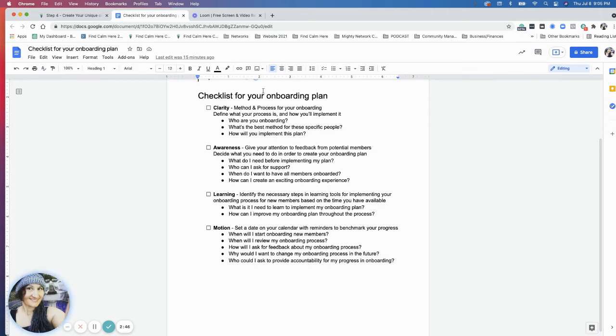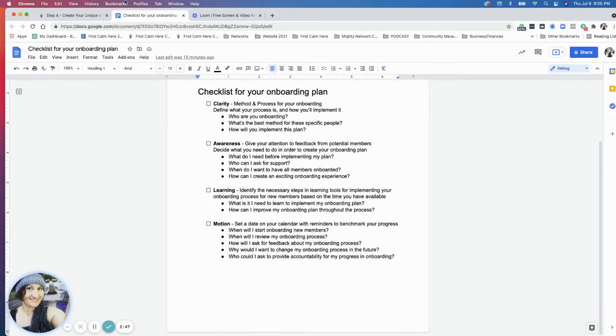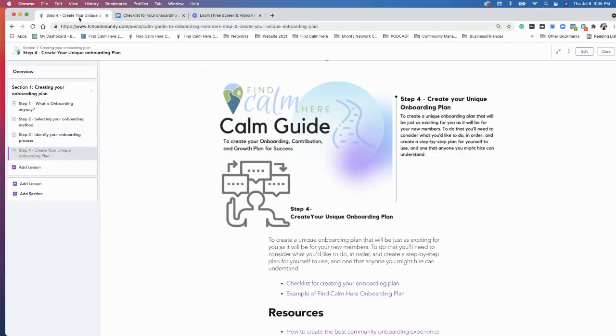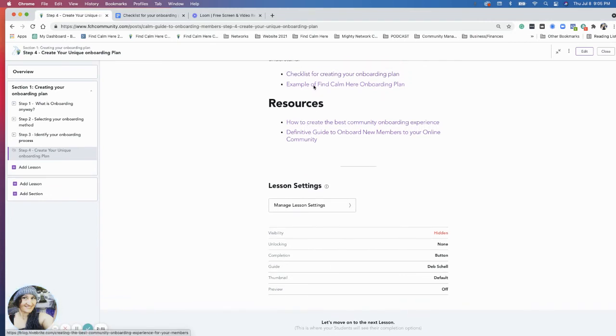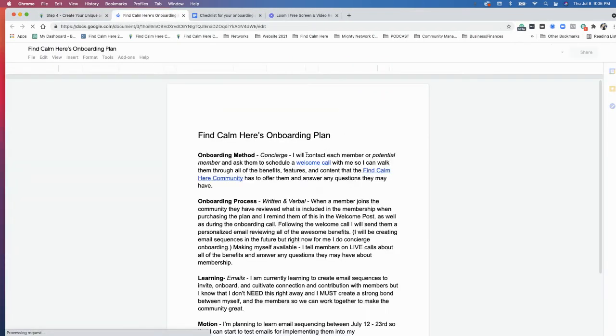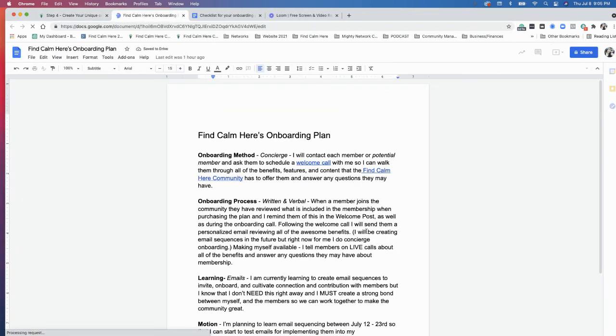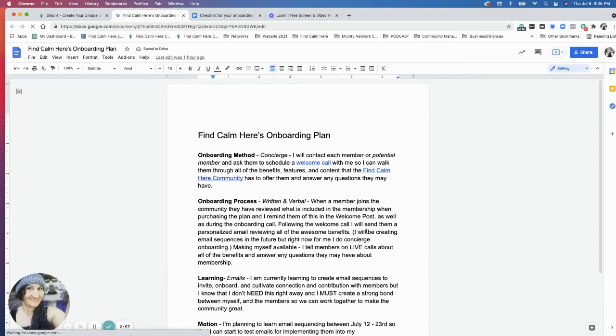So that is the checklist you'll have. And then the other resource here is the example I have of the Find Calm Here onboarding plan that I created. So here's an example of what I'm doing.